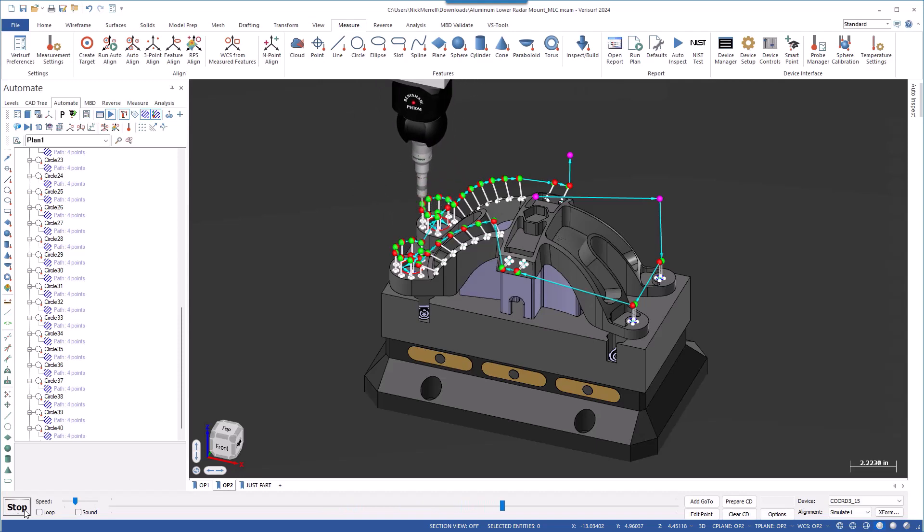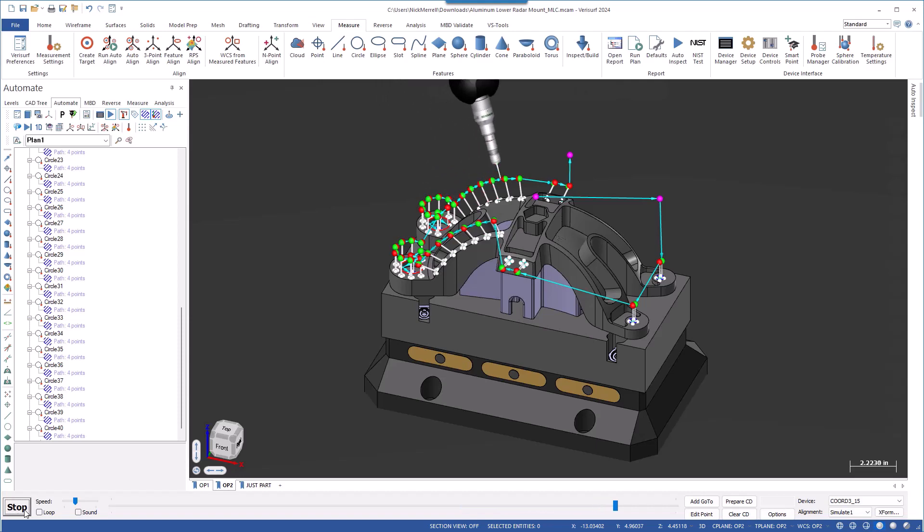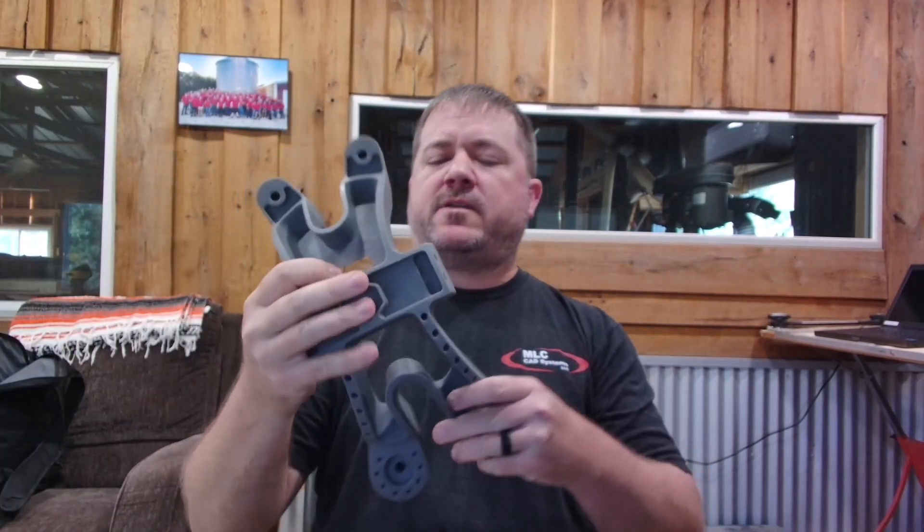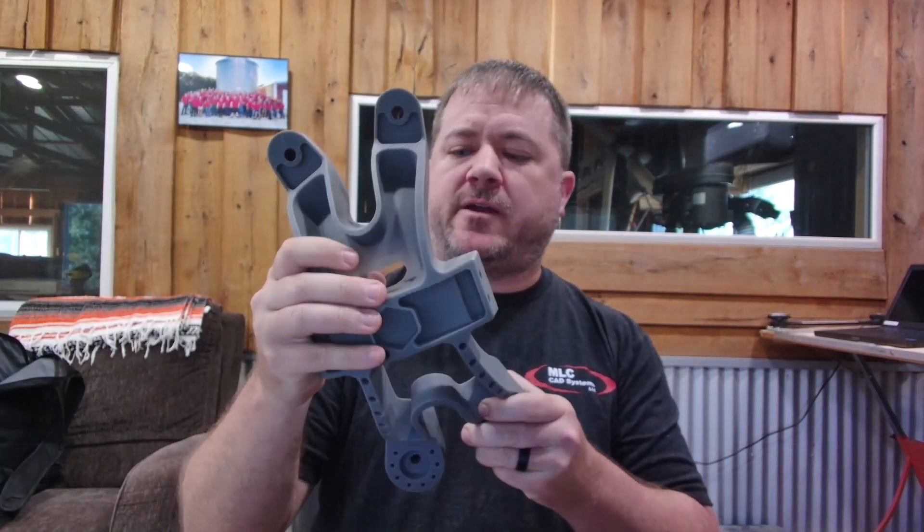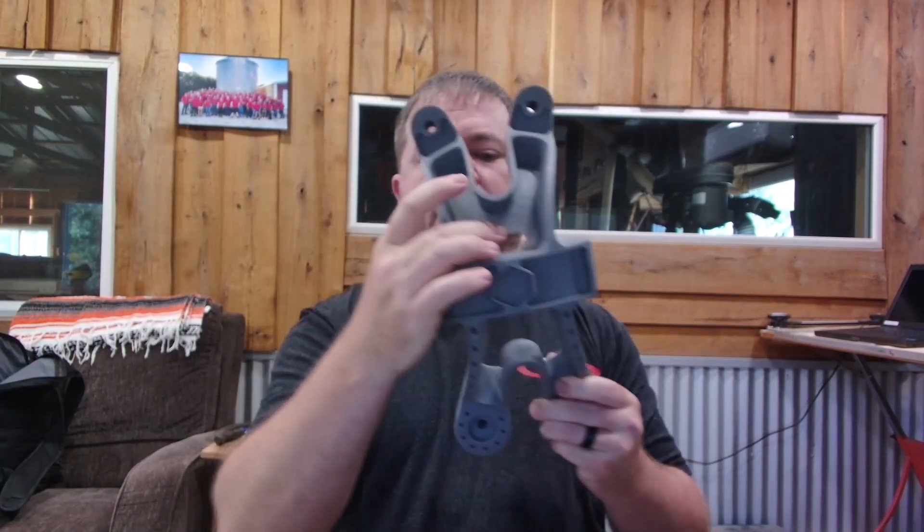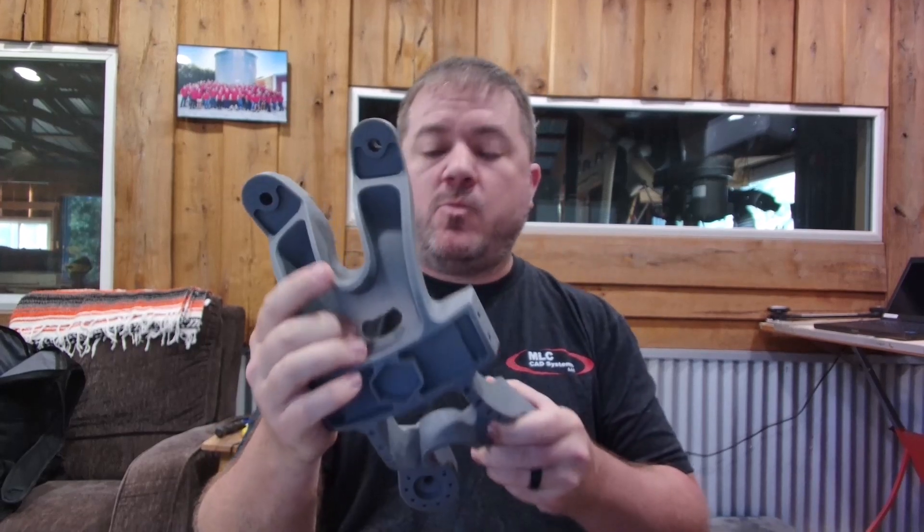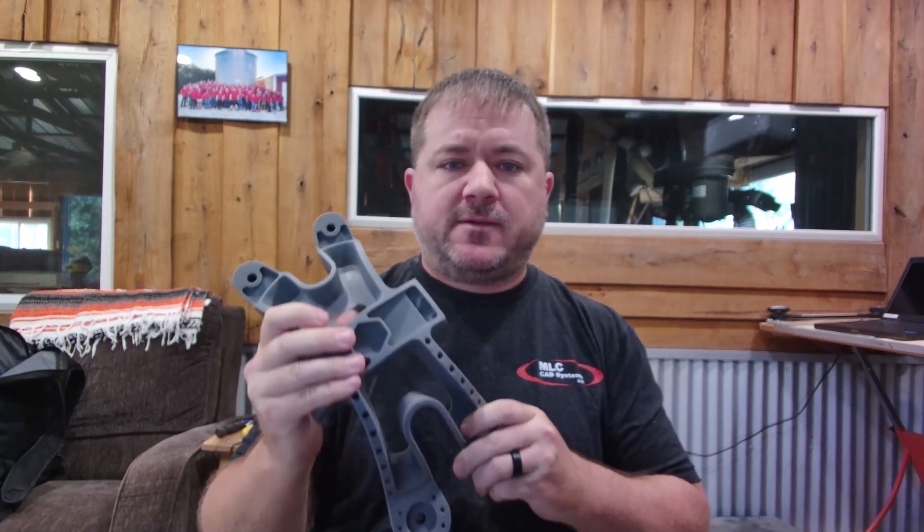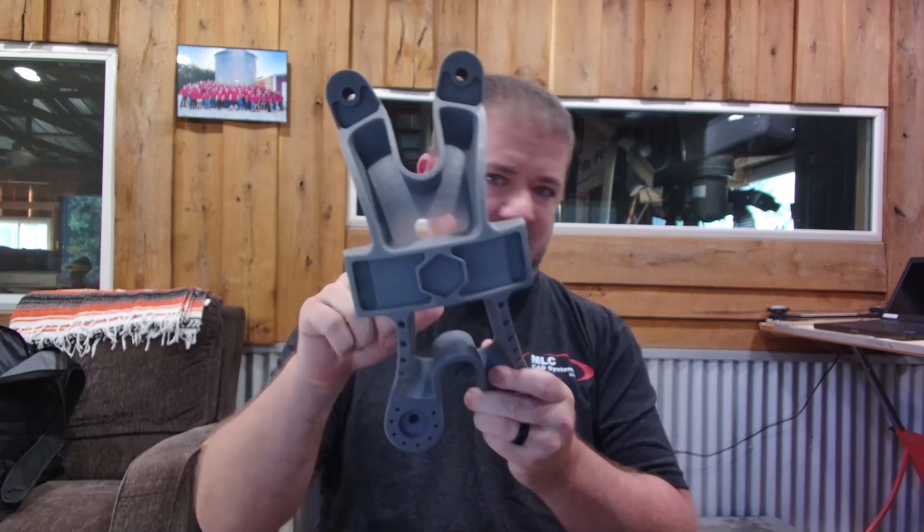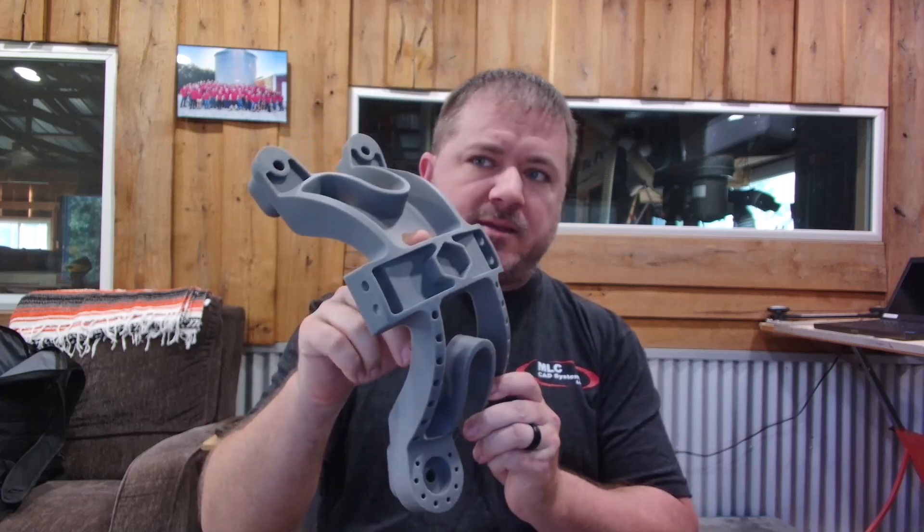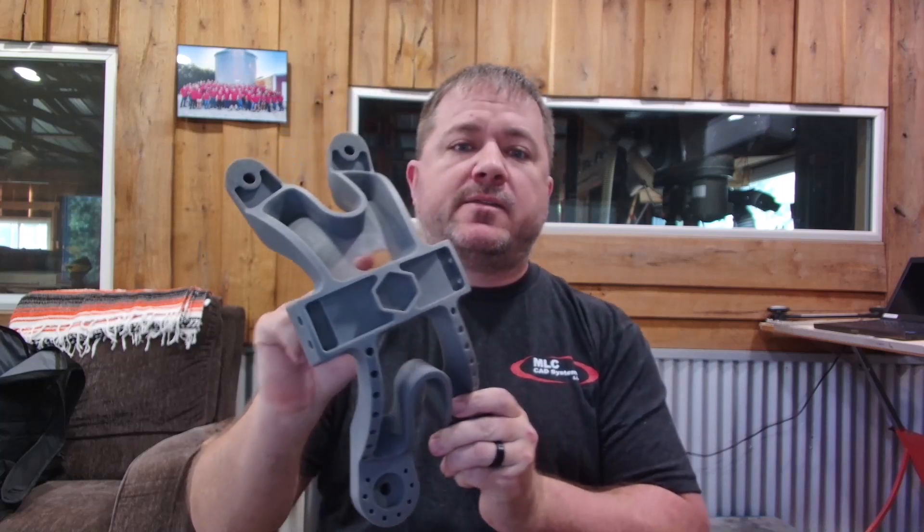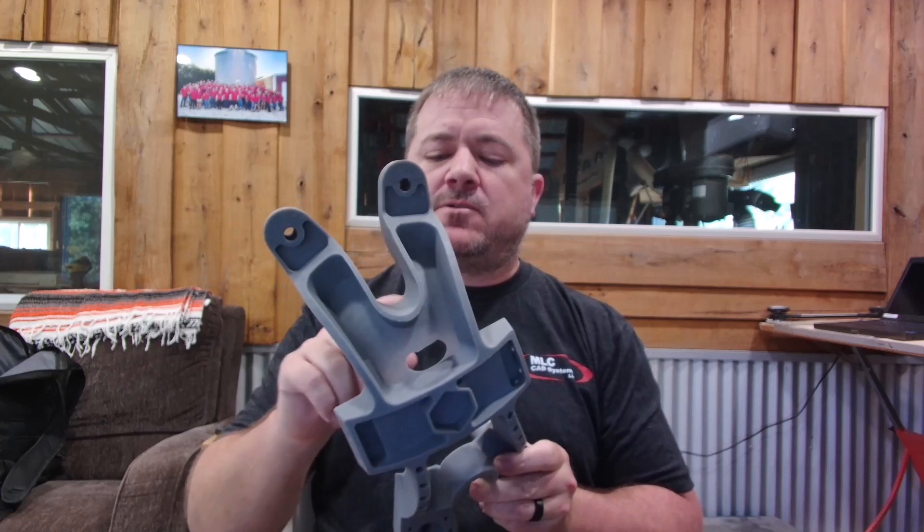One of the big benefits here is that not only do you have a really easy-to-use environment to program this with, but it's all coming from the same 3D model. So let's say that with this part, we've got really thin features in here, and we know this is going to be a problem. We went to the engineer and said to the customer, this is not a good design. This is a problem area that we've identified.